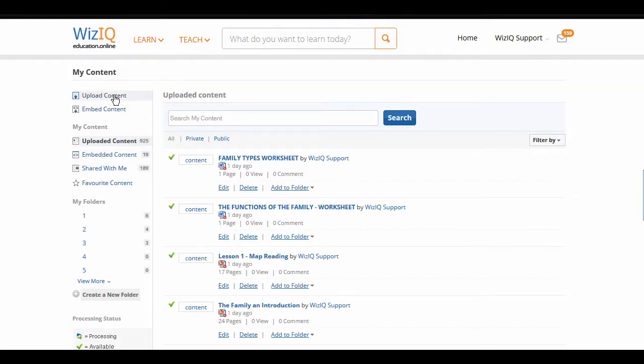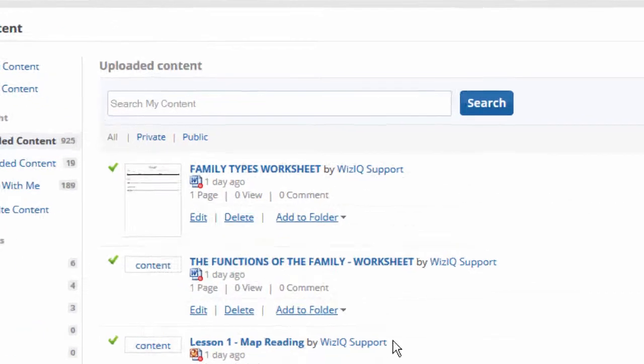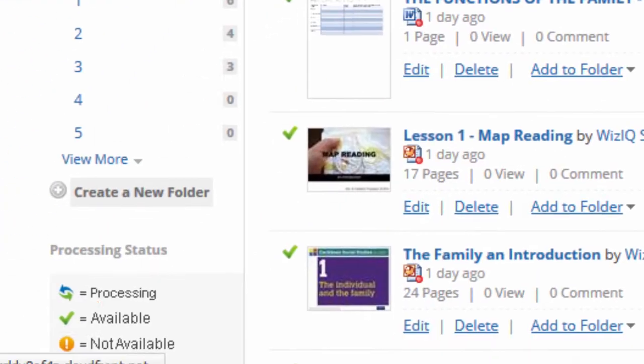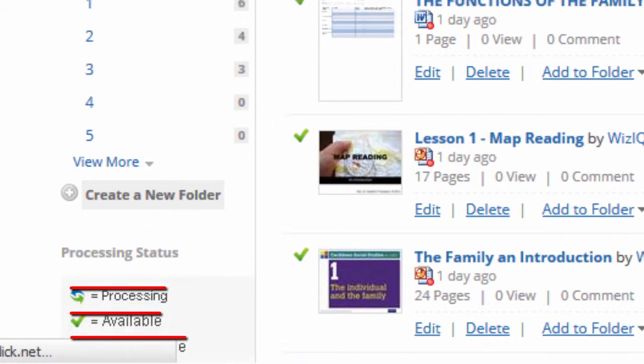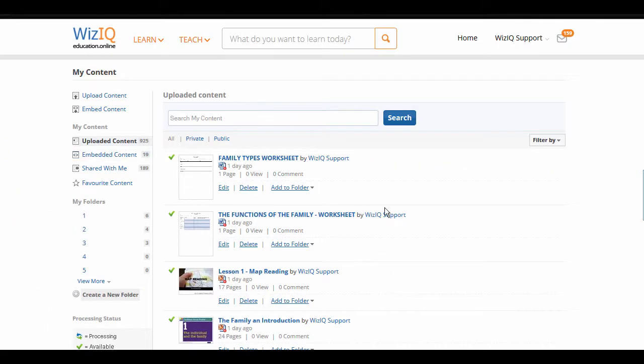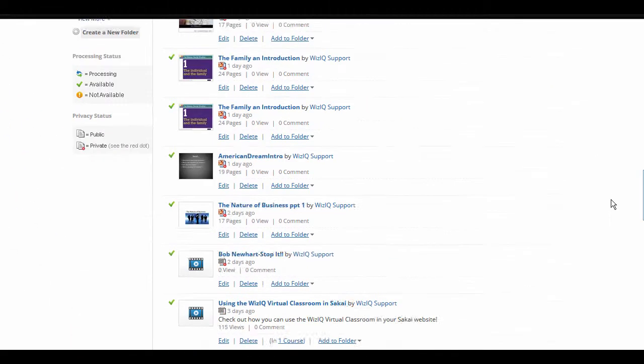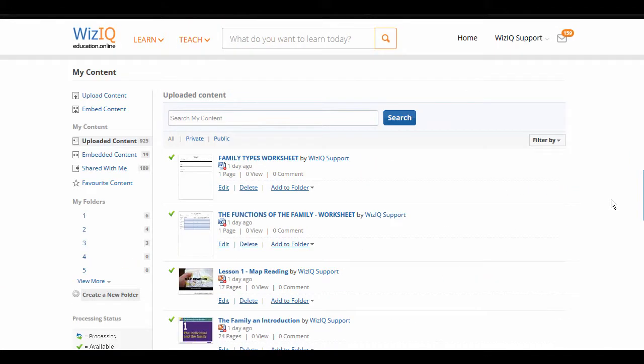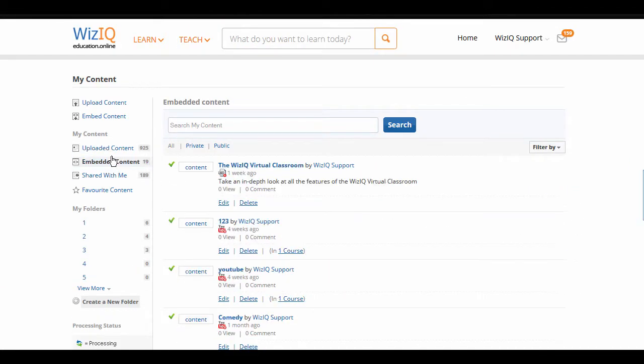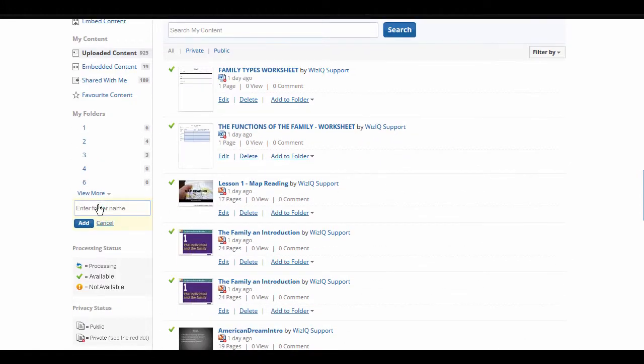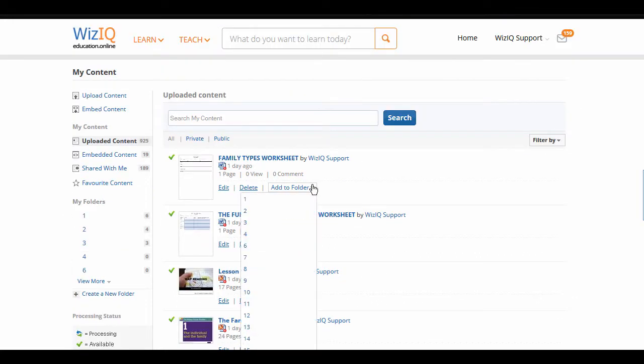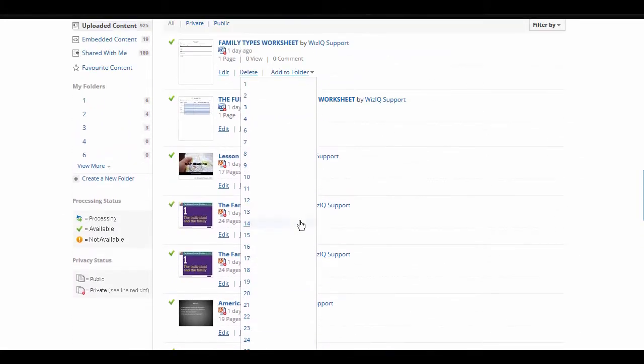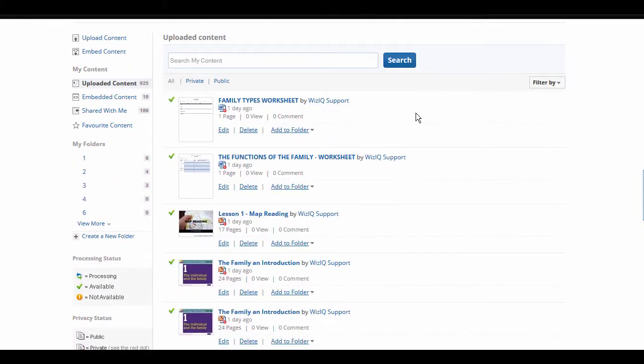Here you can see all the files you have uploaded so far. The little red dot tells you that the file is private. The icon to the left shows you the status of the file. You can check your uploaded content under Uploaded Content. All embedded content can be found under Embedded Content. All the files shared with you by your learners or peers is listed under Shared With Me. You can also manage your content in folders and organize your content accordingly after clicking on the Create Folder link.